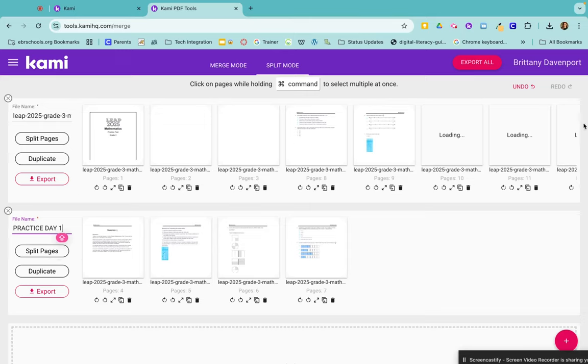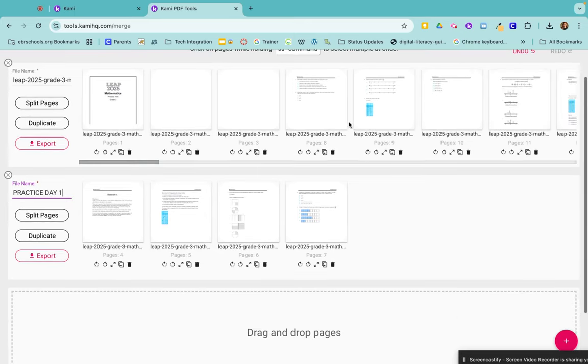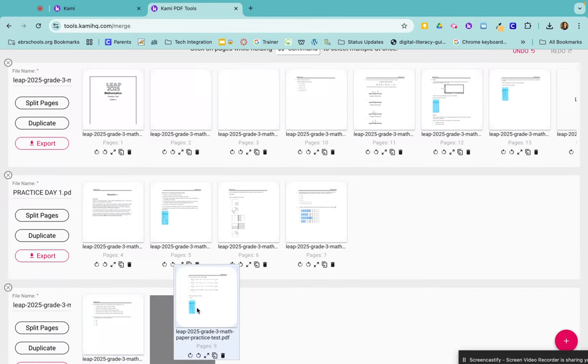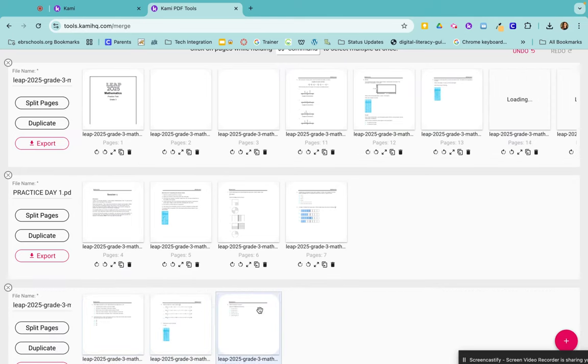And I can continue to split it at the top if I want to do it in advance. I can just go ahead and split in my next pages by pulling them, dragging them down. And let's say this will be my second day.